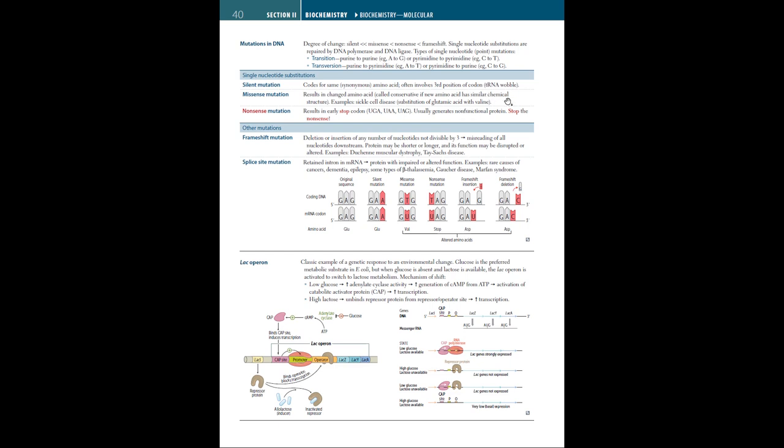So that was substitutions. Now there's deletions and insertions. If these are mutations on the multiples of three nucleotides, then there will displace the reading frame of mRNA codons exactly by one entire codon. For example let's say you add three or six nucleotides, or take away three or six nucleotides. That means that the majority of the protein will have the same amino acids with only a few added or taken away. That's called a non-frameshift mutation. If the deletions or insertions are not in the multiples of three, like adding one, two or four or five nucleotides, or taking away one, two, four or five nucleotides, then it's called a frameshift mutation. So a deletion or insertion of any number of nucleotides not divisible by three leads to misreading of all the nucleotides downstream. So the protein may be shorter or longer and its function may be disrupted or altered. For example in Duchenne muscular dystrophy or Tay-Sachs disease.